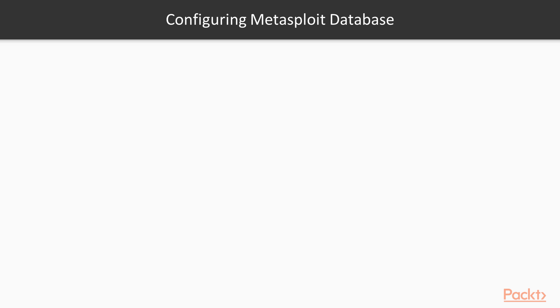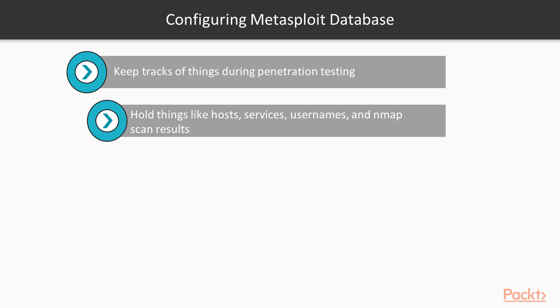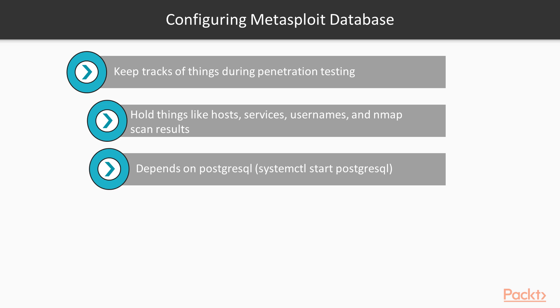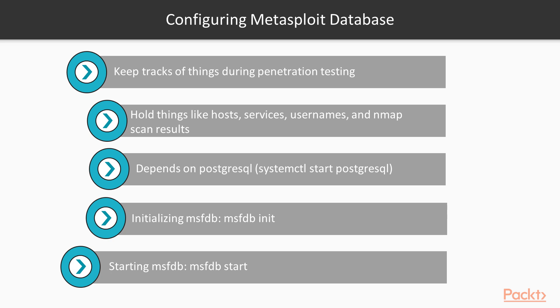Before you start your Metasploit, what you have to do is configure the Metasploit database. Metasploit database keeps track of things during your penetration testing like hosts, services, usernames, and nmap scan results. The database that Metasploit uses depends on PostgreSQL, which you have to run before you initialize your MSF console database. So let's go to Kali and prepare it.